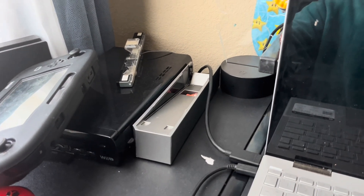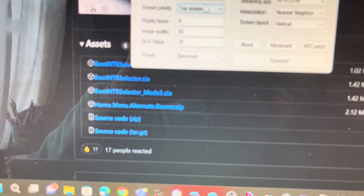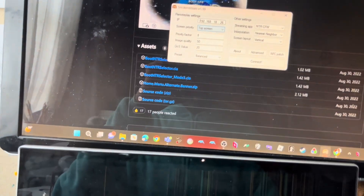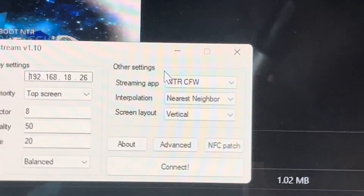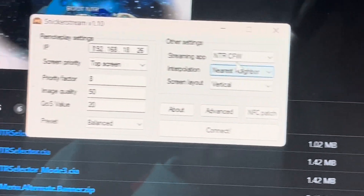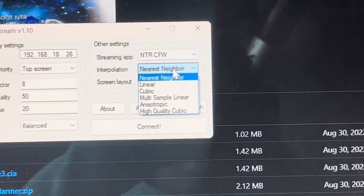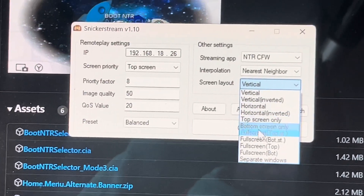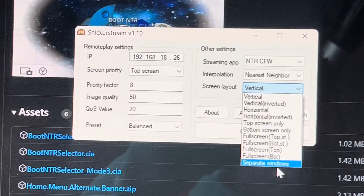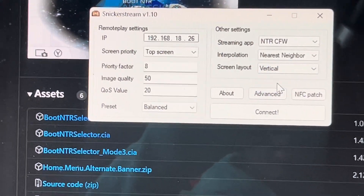Take those numbers from earlier and put them into the IP field in Snicker Stream — make sure it's correct. Then make sure the streaming app is set to 'NTR Custom Firmware (CFW)', have 'Nearest Neighbor' selected, and set your display layout how you want — vertical, horizontal, top screen only, bottom screen only, or separate windows.